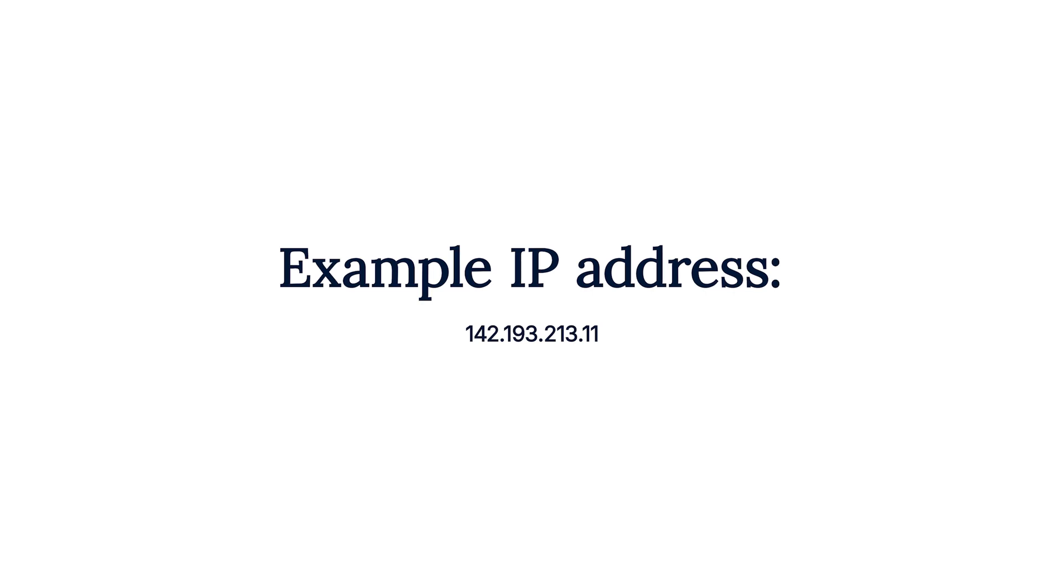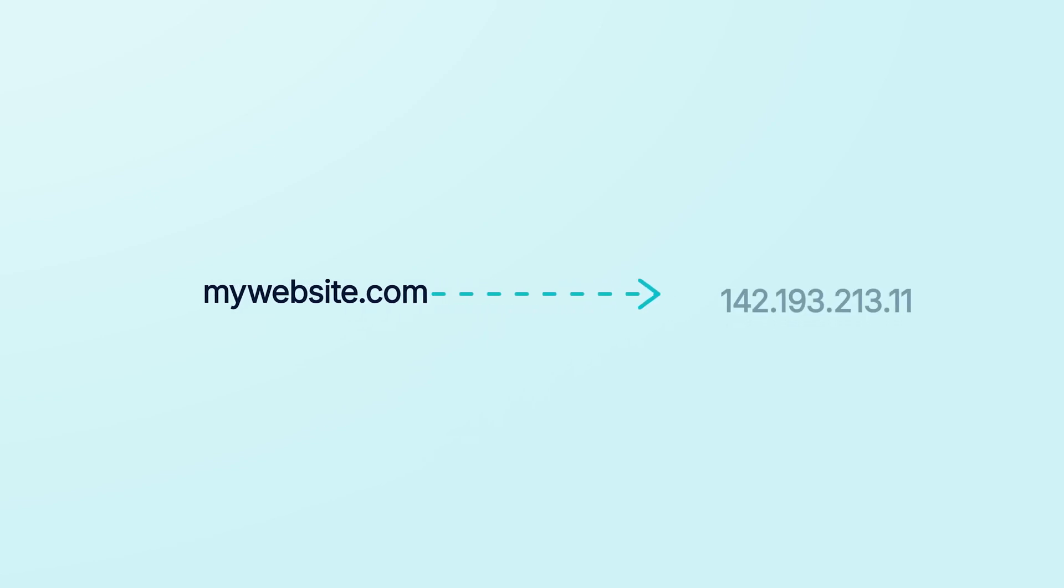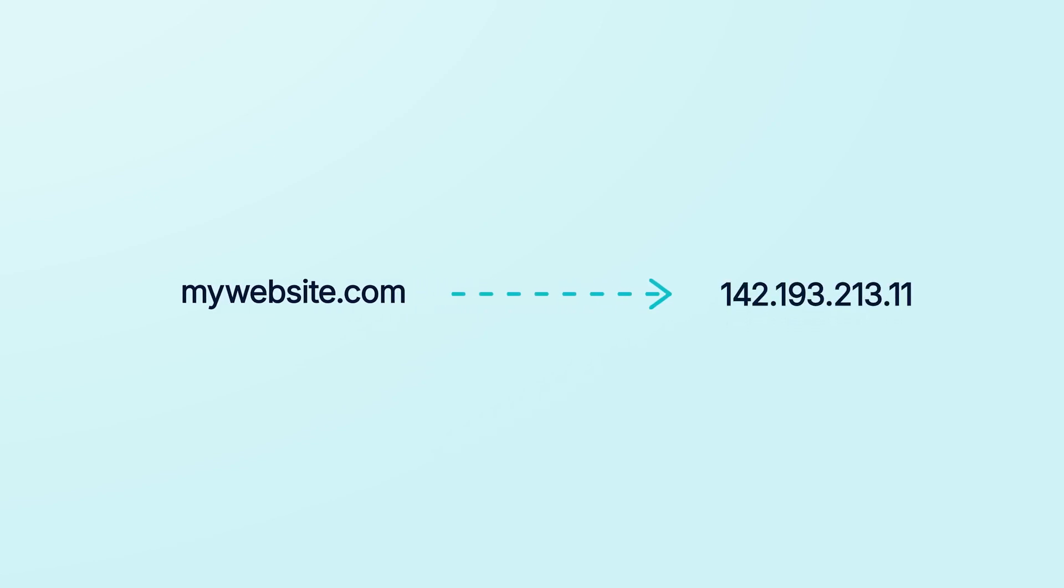However, because it's not easy to remember strings of numbers that make up IP addresses, and because IP addresses sometimes need to change, we need to use human readable names for websites. In other words, domain names. So, you can use A records to point your domain name to an IP address so people can find your website easily.